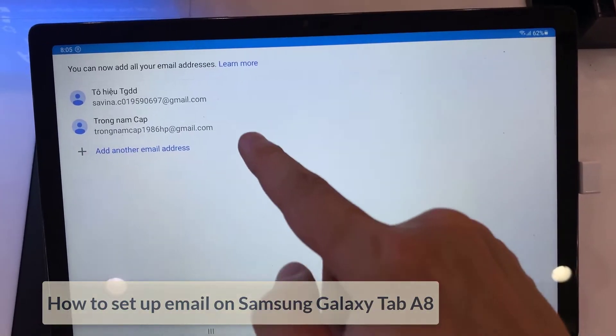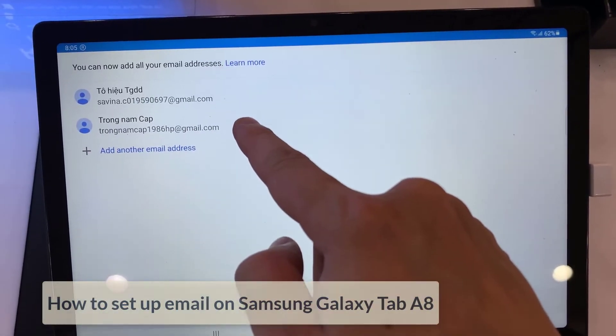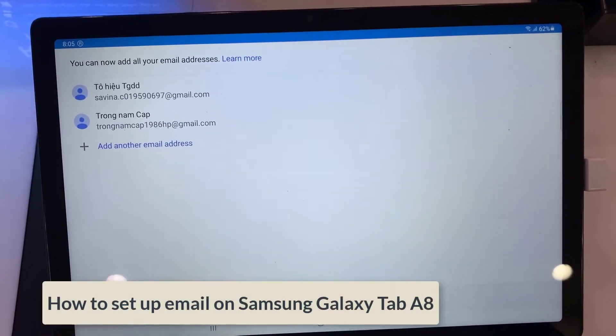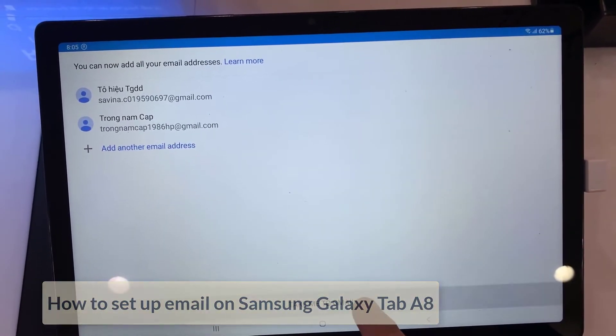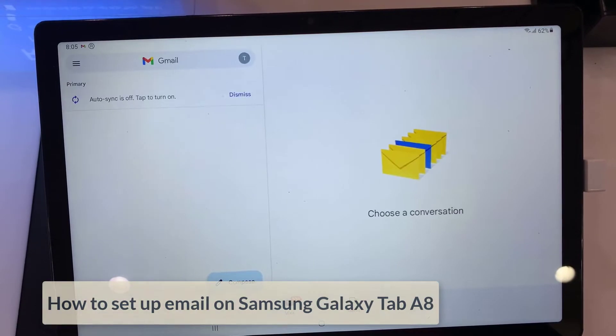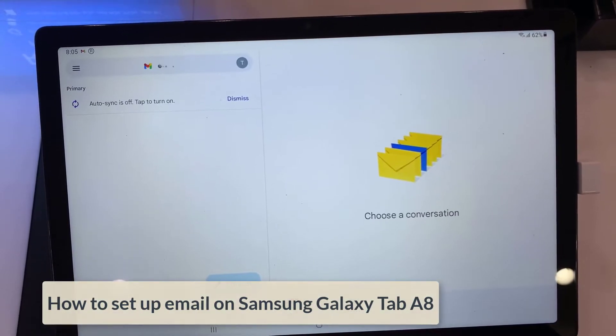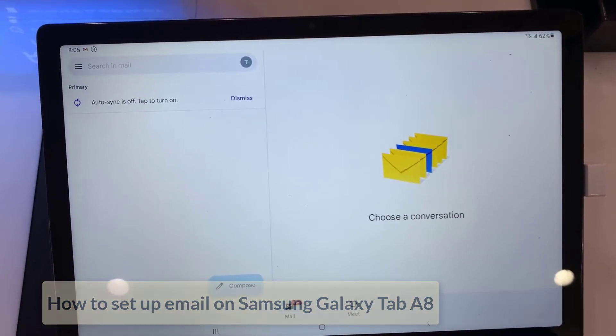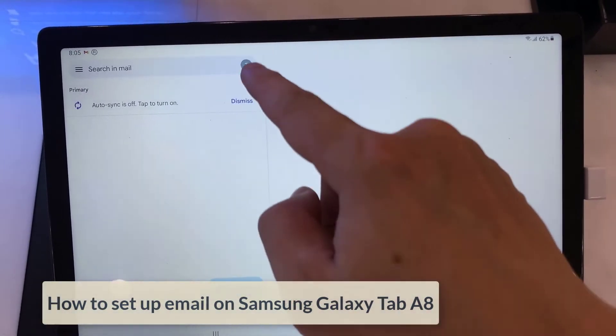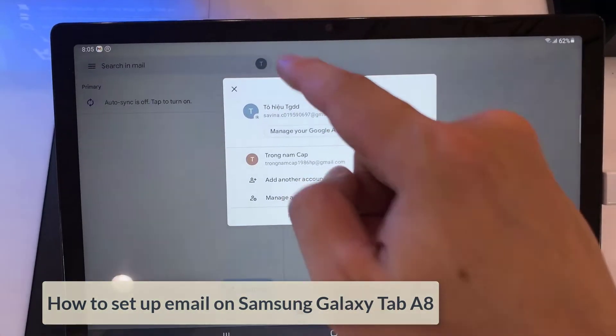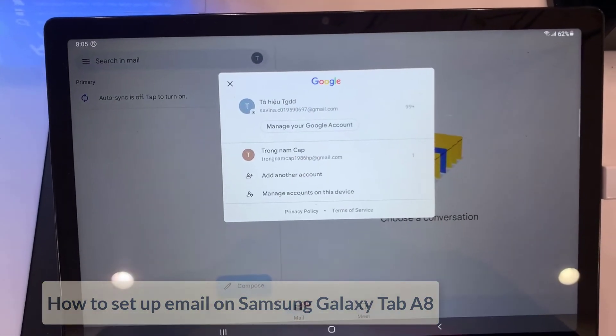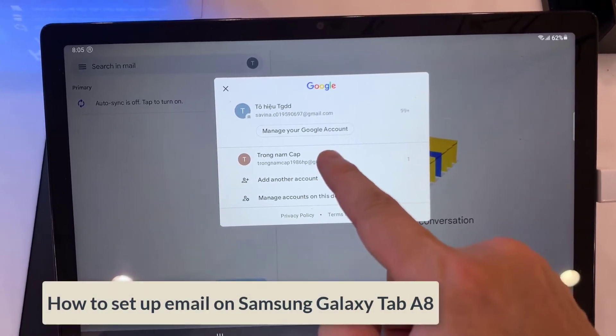Hello everyone! In this video, we will show you how to set up email on Samsung Galaxy Tab A8. To add or set up email on Samsung Galaxy Tab A8 is straightforward and easy.